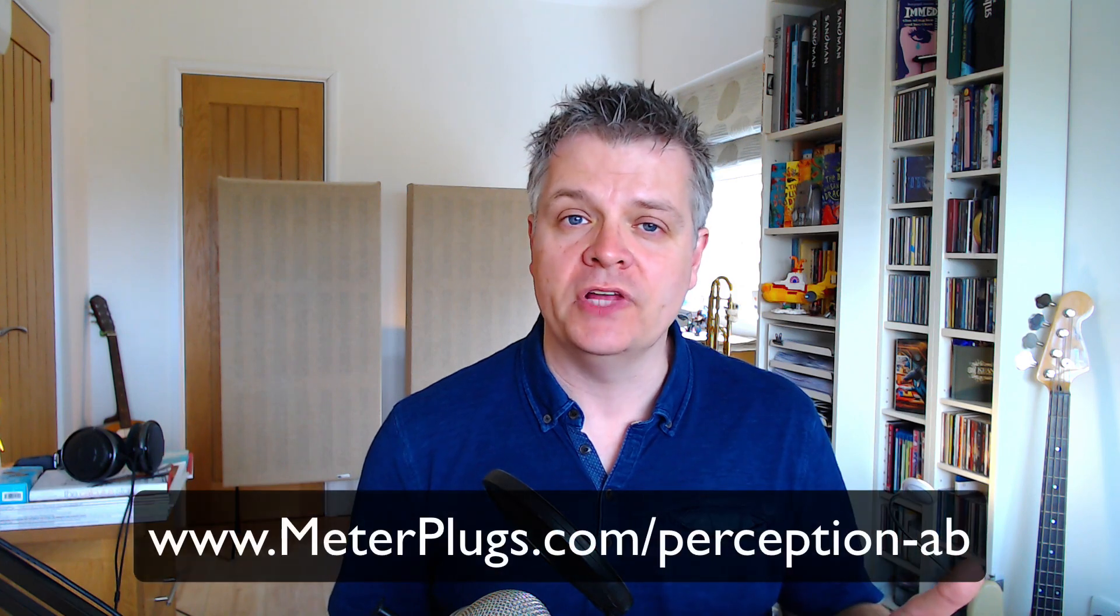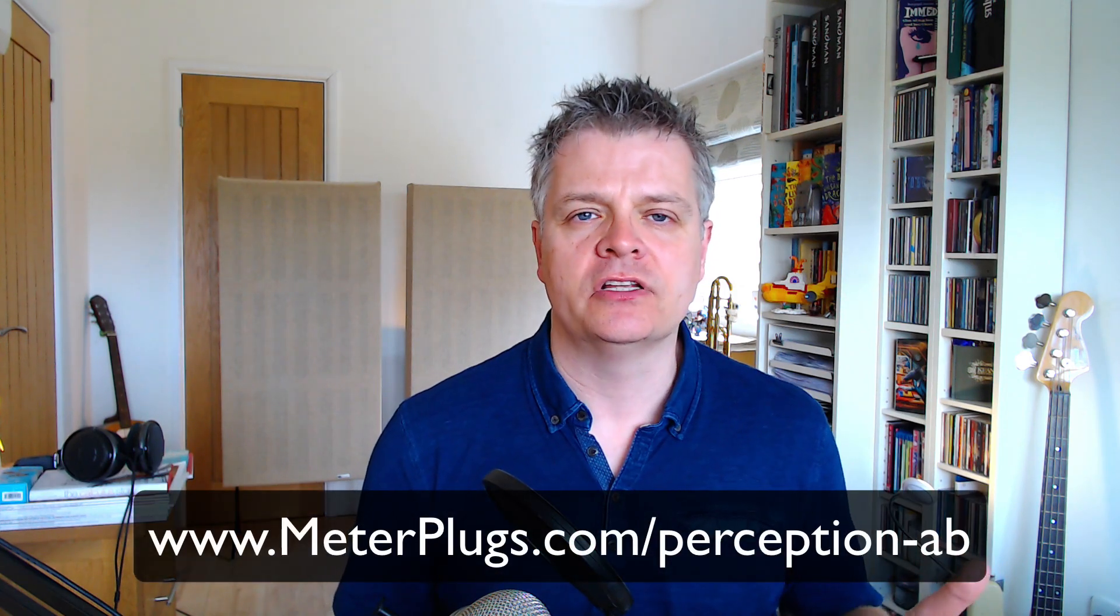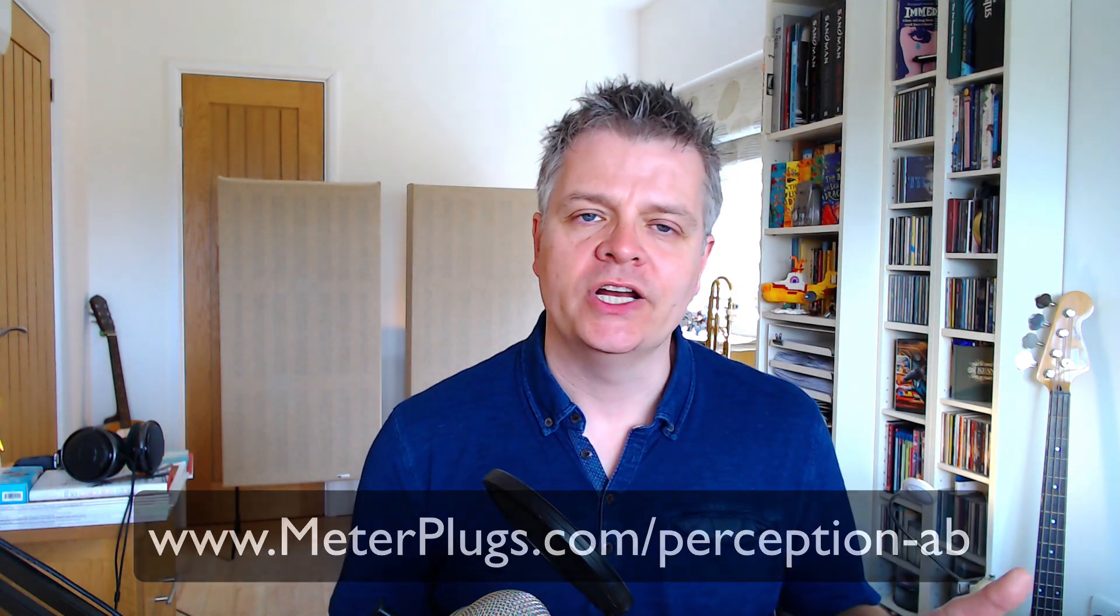So there you go, I hope that was useful or interesting. To find out more about Perception AB including how it can be used in mastering as well as mixing and why you might want to do that head over to meterplugs.com. My name is Ian Shepard, thanks for listening.